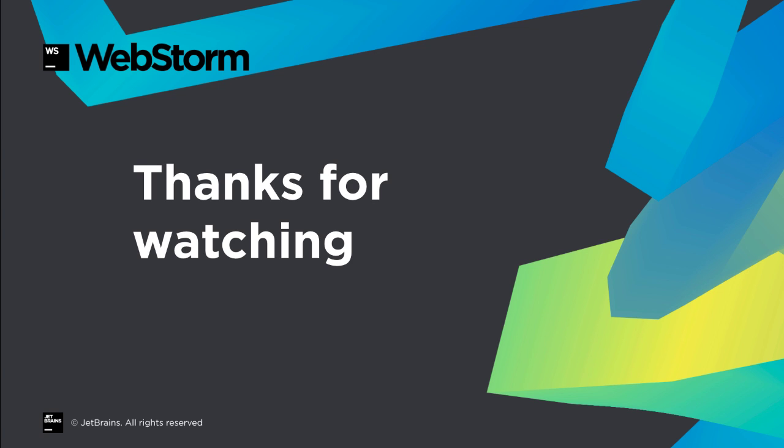These are a few of the many new features in WebStorm 2017.2, showing the kinds of improvements and refinements we've been making. For full details, read the what's new in WebStorm 2017.2 page, and thanks for watching.